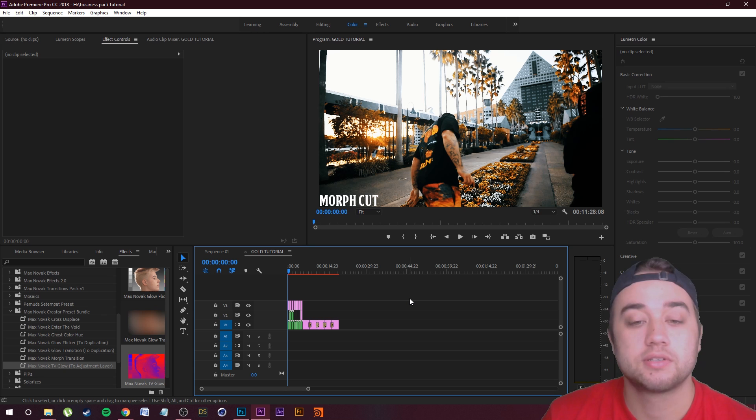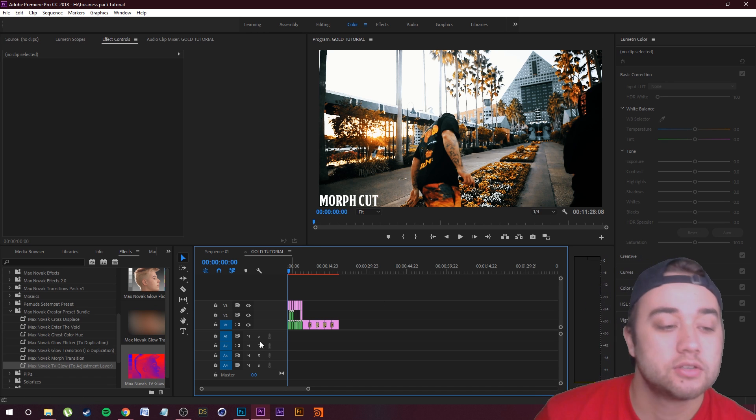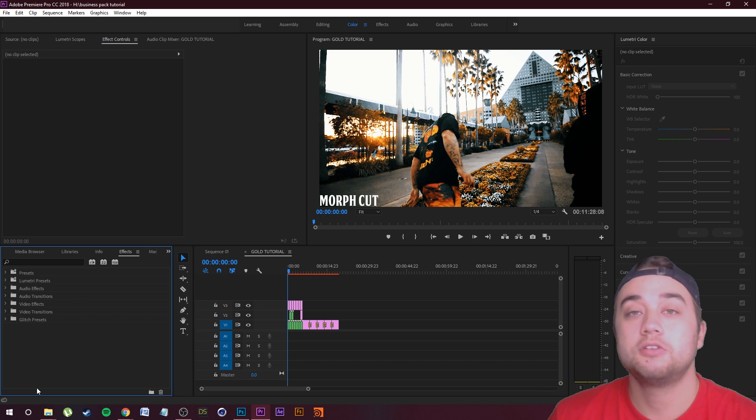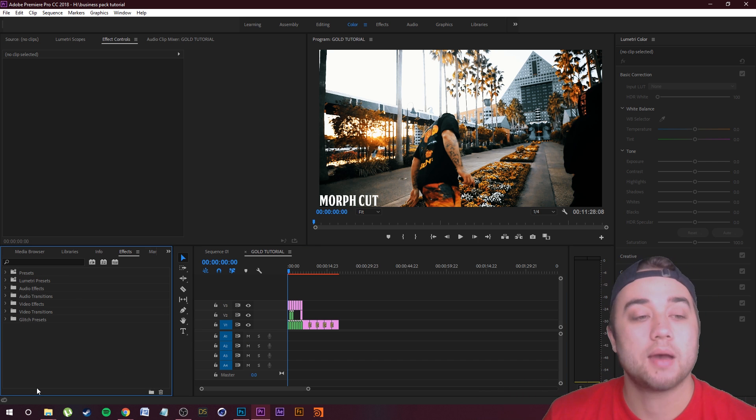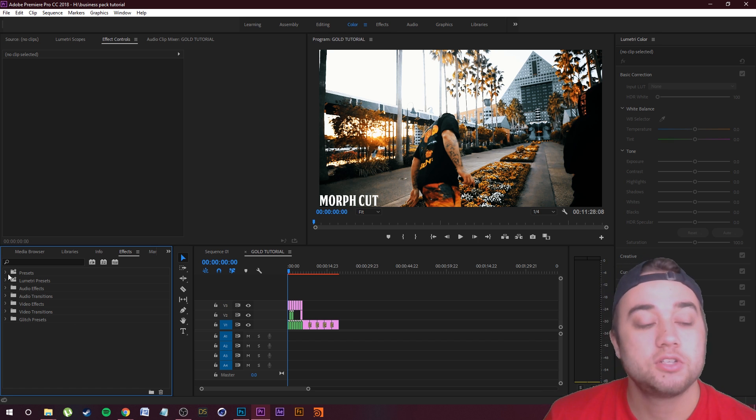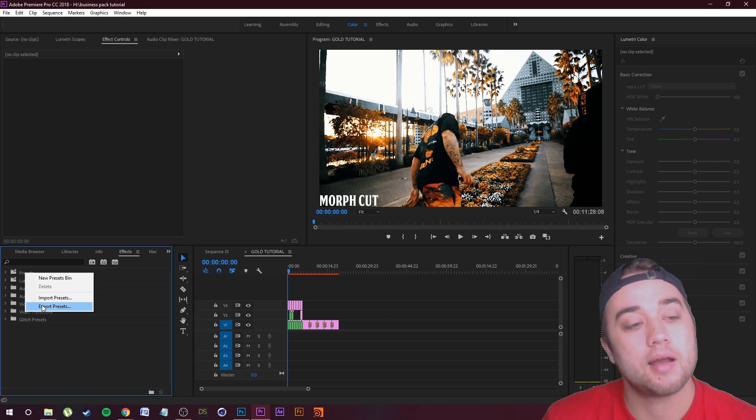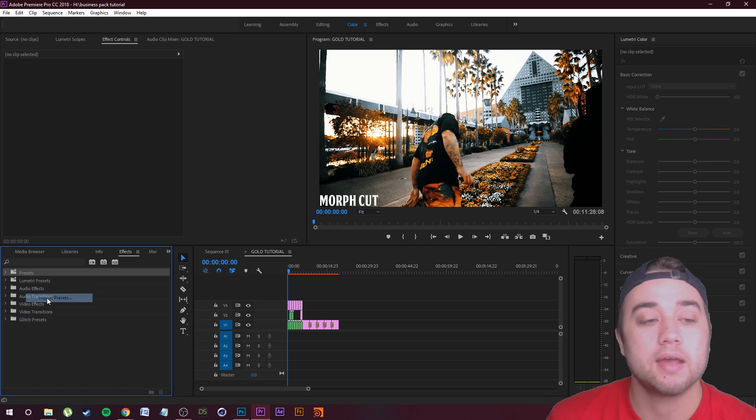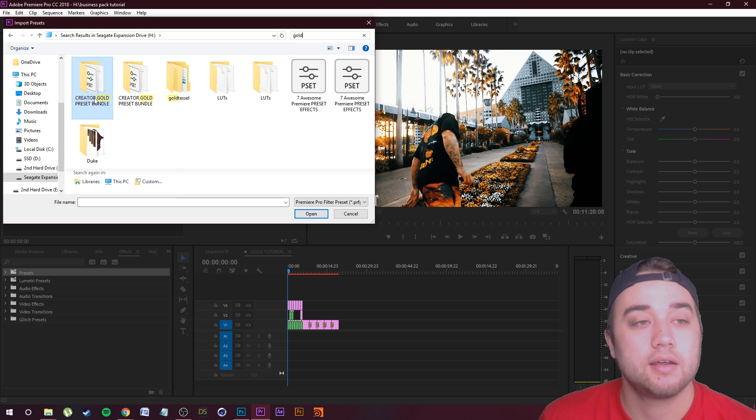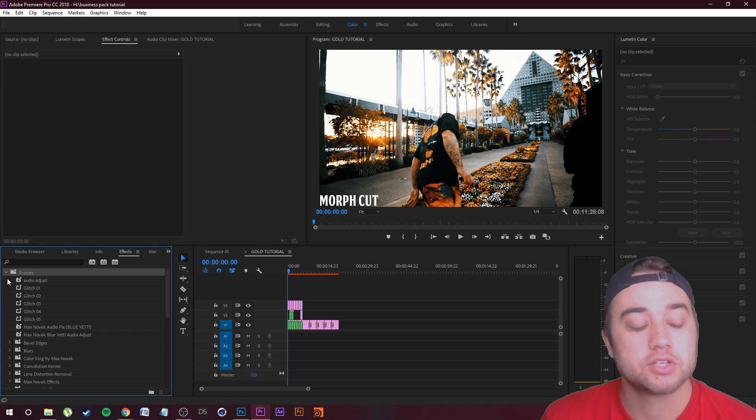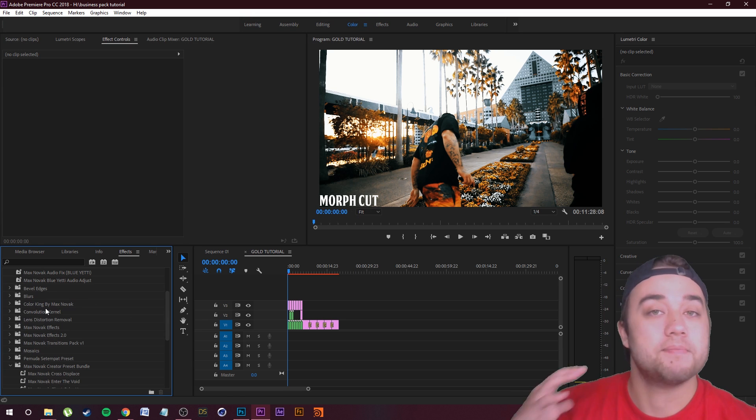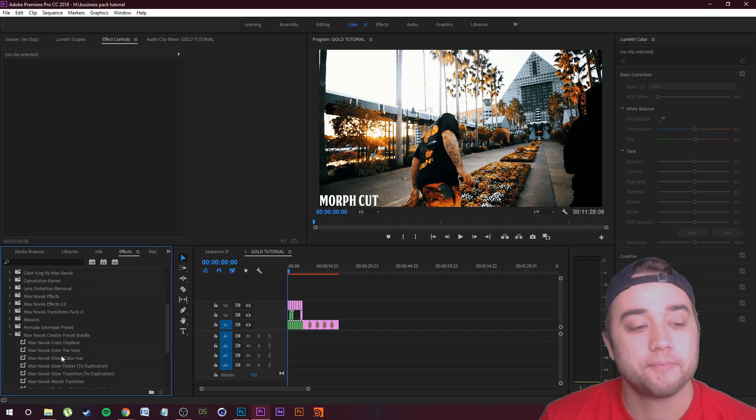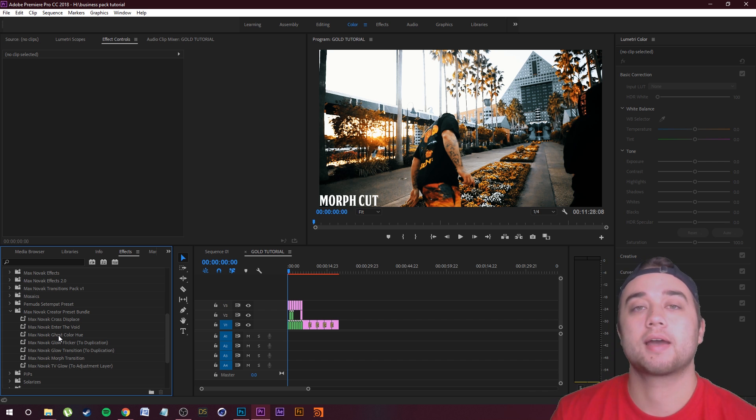Let's hop into Premiere here and let me show you how to install quickly within Premiere. As you can see I have the presets right here. You download that file, all you need to do is just go to your effects tab, sometimes it's here or sometimes if you're in the editing tab up here it's going to be on your right. Once you find this folder in your effects library, this is presets, just right click there and then click import presets. All you need to do is just find wherever you save those presets. You can just search my name Max Novak and it'll pop up right there, Creator Preset Bundle.